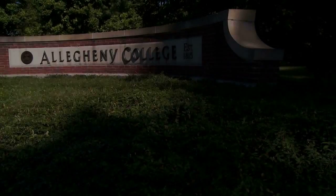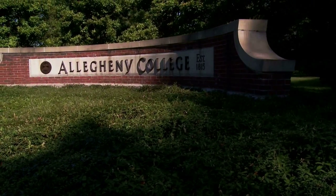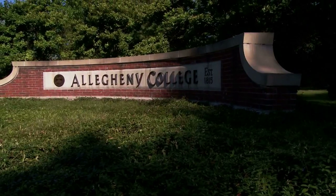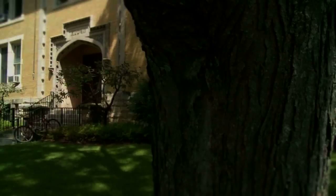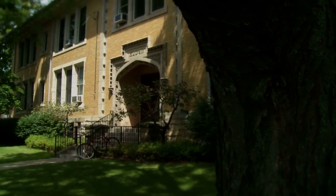This video is made available by the Allegheny College Computer Science Department under a Creative Commons Attribution Non-Commercial No Derivative Works Version 3.0 license.